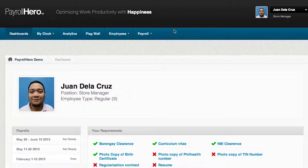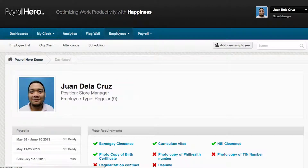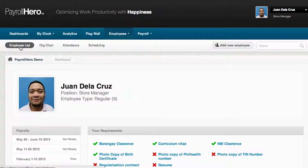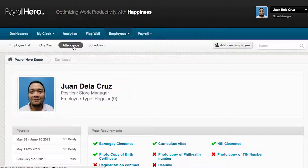Most of the functions that you use for HR are under the Employees tab. On the Employees tab, this is where you can add new employees, view the employee list with all employee profiles, as well as resolve attendance and create or update schedules.